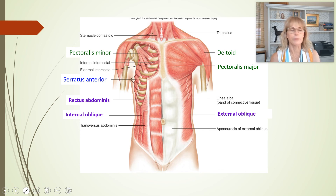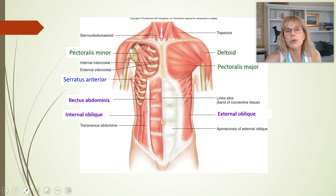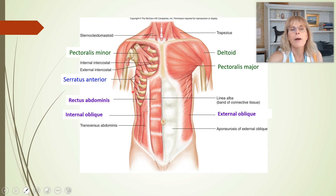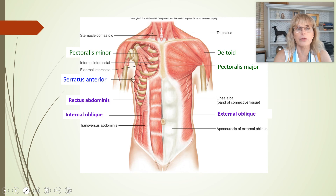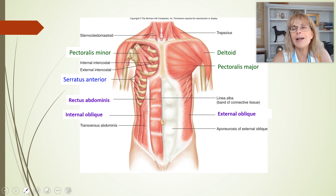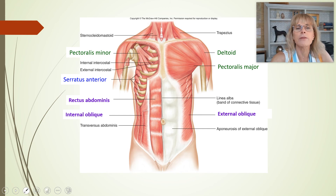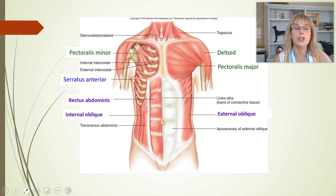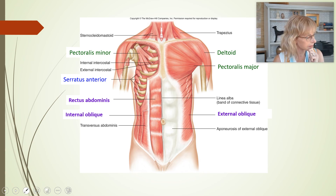We also have the serratus anterior. You can see the serratus anterior a little when the pectoralis major is there, but you see it better when the pectoralis major has been removed. The pectoralis minor attaches to ribs, and the serratus anterior really looks like a serrated knife — it is attached to the ribs.